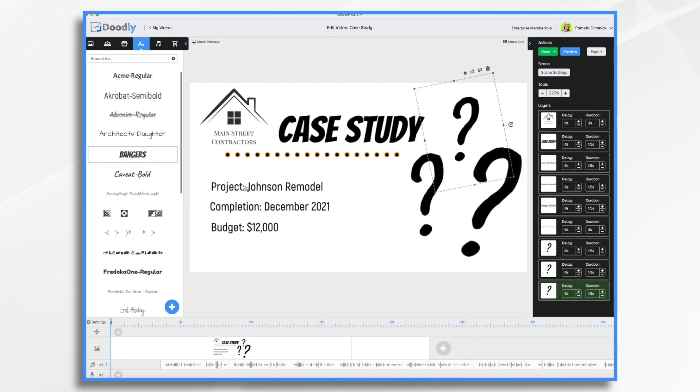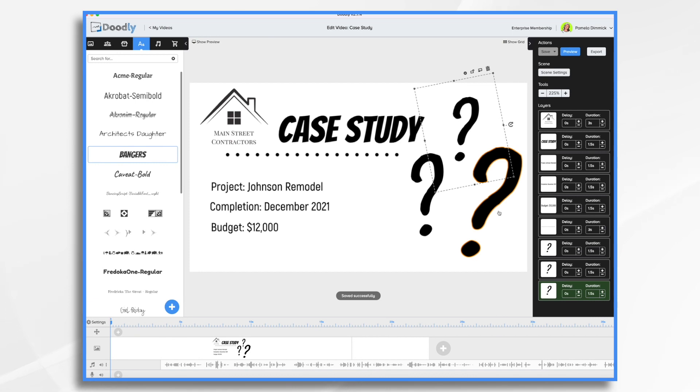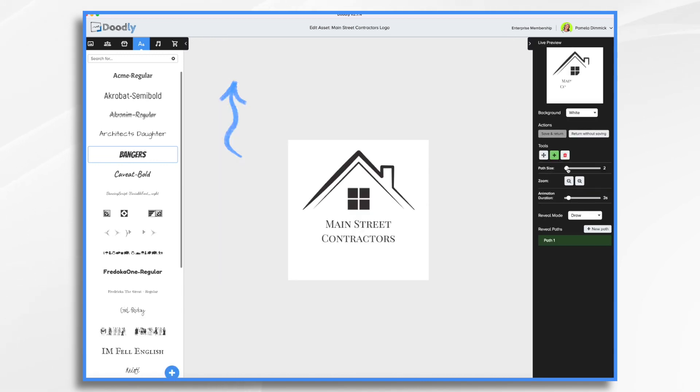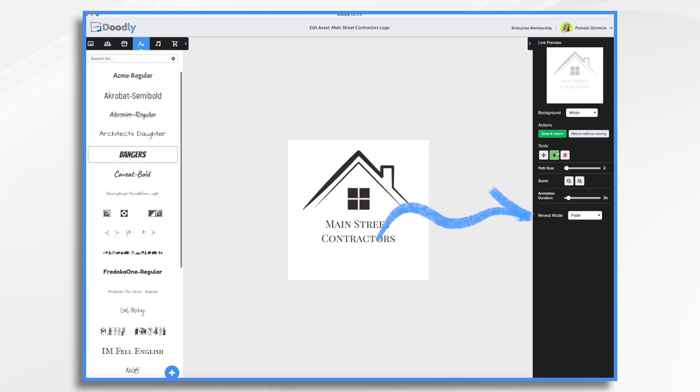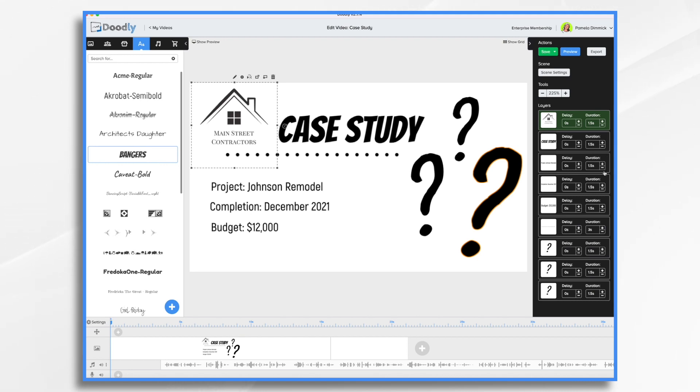All right. So what's going to happen? We're going to have our Main Street contractor logo come on, case study, and some details. They're asking questions. The questions are going to pop up. And then after the questions pop up, then I'm going to draw in Sarah. And then it's going to say, Sarah Johnson wanted to do this and that. So we need to do a little bit of tuning. As you probably know, I like the fade effect. So I am turning that so it fades on. Case study's fine. I think these will probably be okay.